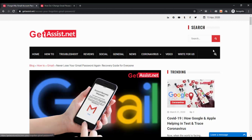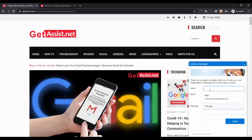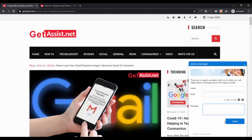Before getting into the video, if you have any suggestions, complaints, or anything about our videos, you can visit our website getassist.net. You will see a live message box in the bottom right corner. You can click on that and enter your name, email, and message — including technical issues, suggestions, or feedback — and we will get back to you as soon as possible.